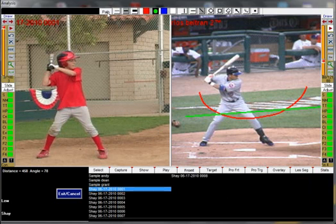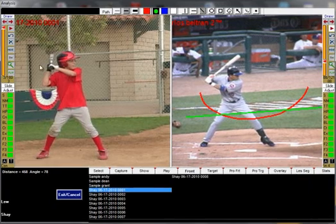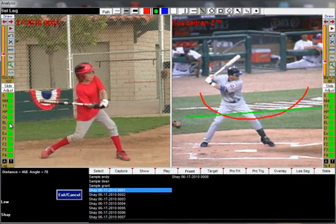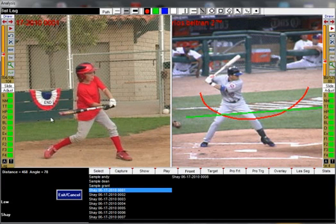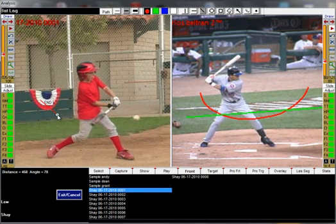The bat path feature is now activated. Take the swing to bat leg and click the end of the bat with your cursor. Step the frame forward by pressing the W key on your keyboard or the right arrow tool.